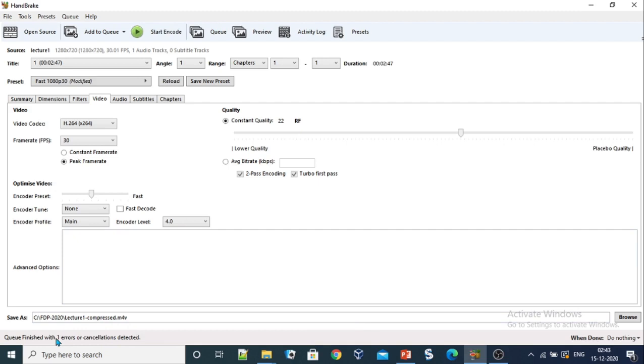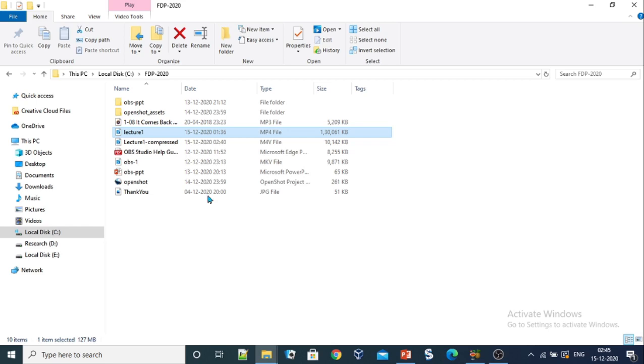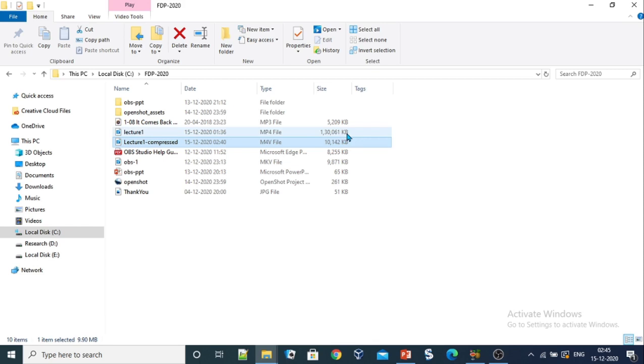Now we can compare the size of the original video with the compressed video. Let us check the size of the compressed video. We had saved it with the name lecture1 compressed and we can see that the size is 10,000 KB. The original was 130,000 KB and the new one is 10,000 KB. You can see that the size of the file has been reduced drastically.